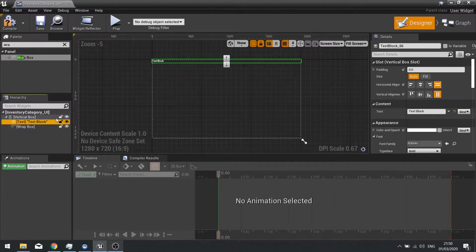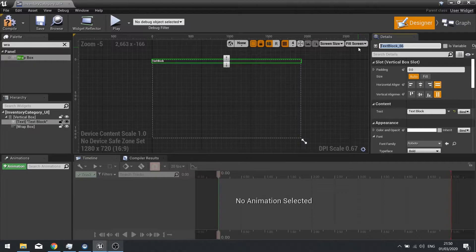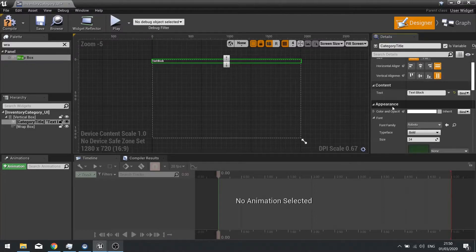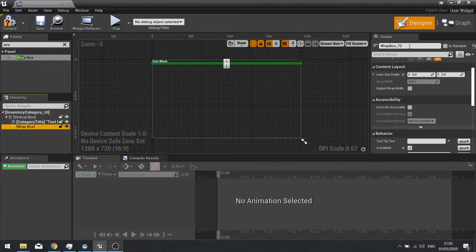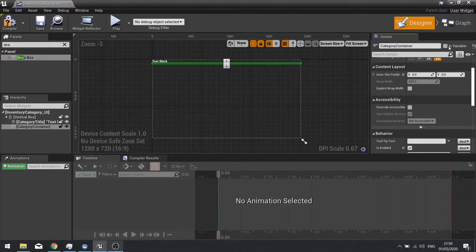On the text block, we're going to make it variable — change the name to category title and tick is variable. I'm also going to change the size from 24 to 32. The wrap box is also going to be variable because we're changing what's in it — so here we need to go category container and tick is variable as well.